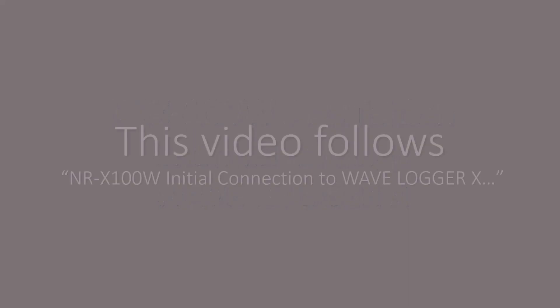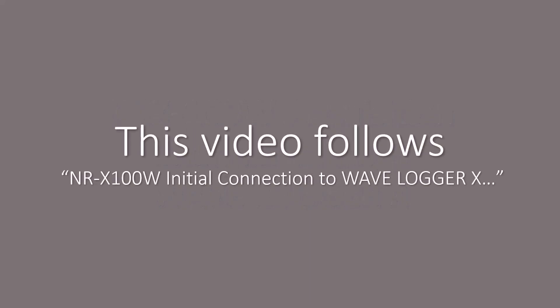This video assumes that initial connection has already been established. For assistance on this initial connection process, see the NRX initial connection in the NR Series Support playlist.